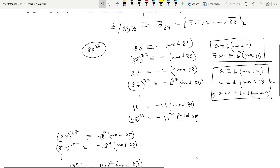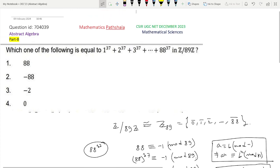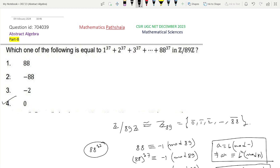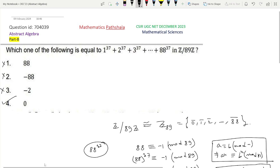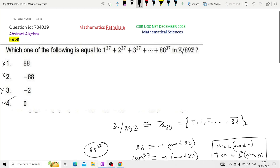So, looking at the options, option 4 is the only correct option. Options 1, 2, and 3 are not correct. This is the solution of this problem. Thanks for watching.